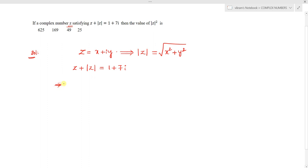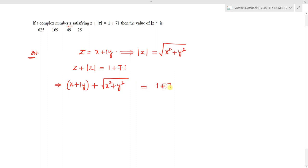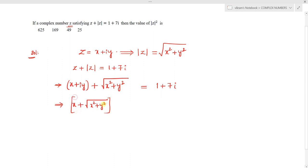Substituting z equals x plus iy, we get: x plus iy plus square root of x squared plus y squared equals 1 plus 7i. On the LHS, we separate the real and imaginary parts: the real part is x plus square root of x squared plus y squared, and the imaginary part is y.